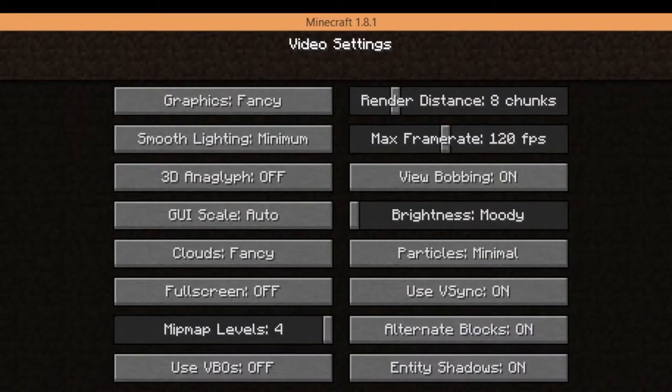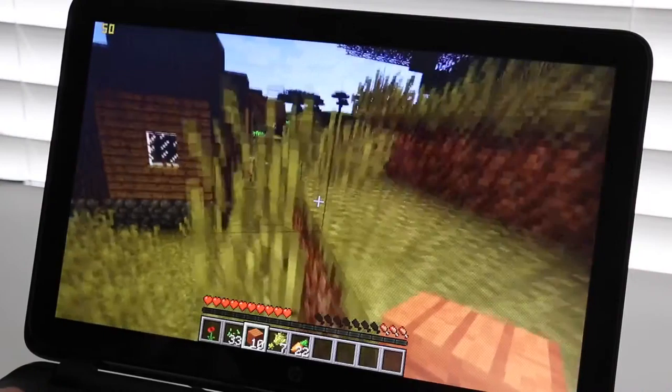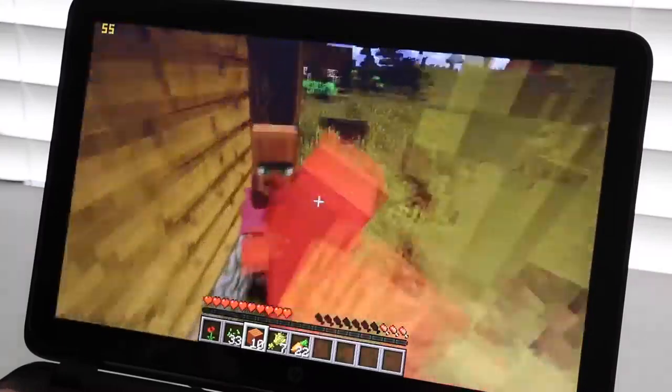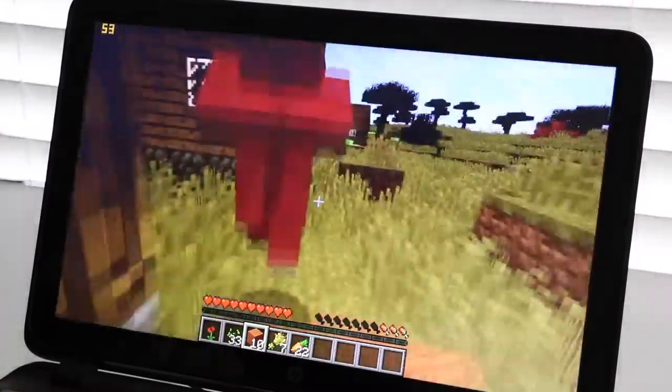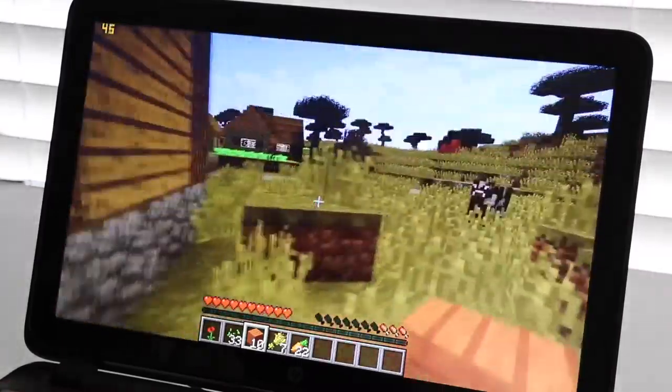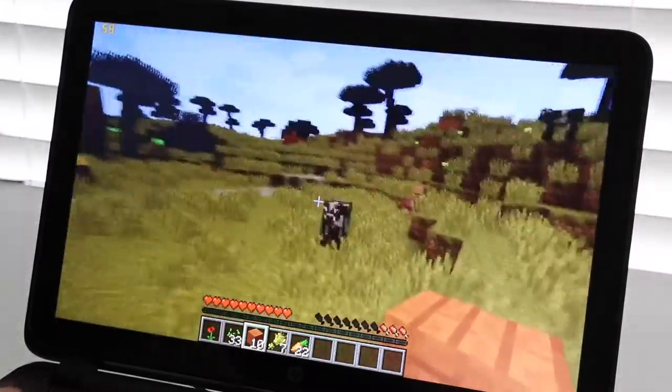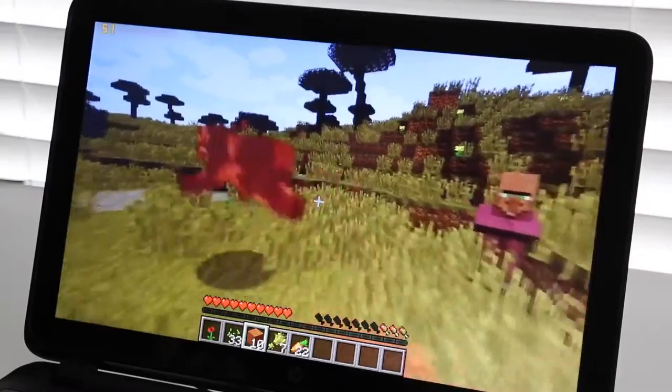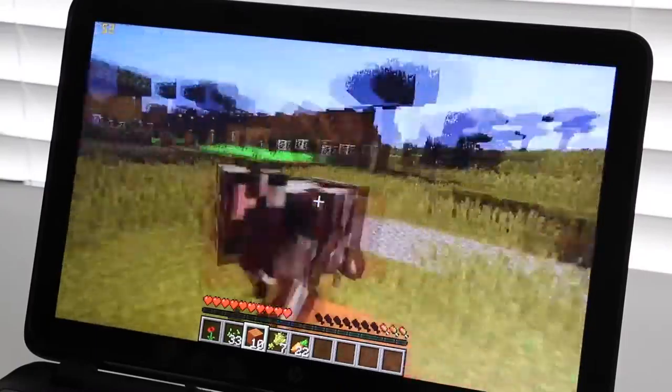Next up, we have a demo of Minecraft running on this laptop. Here are the settings that I used. Right now, we're averaging around 45 to 55 frames per second. As you can see here, this game is running buttery smooth without any plugins like Optifine installed.